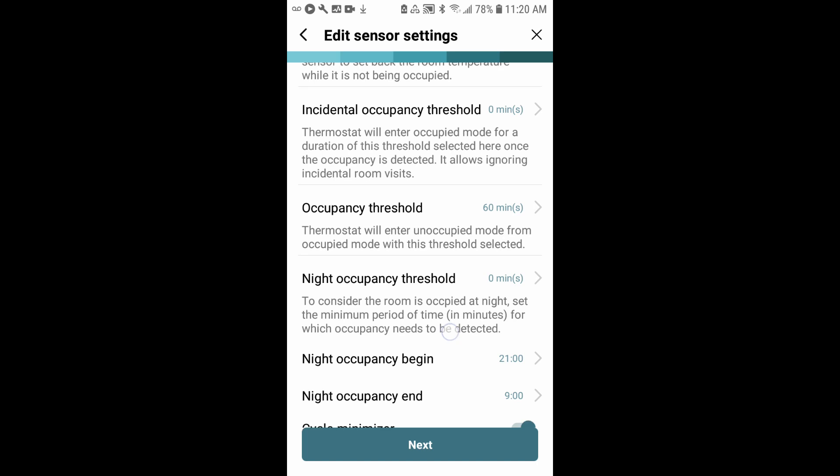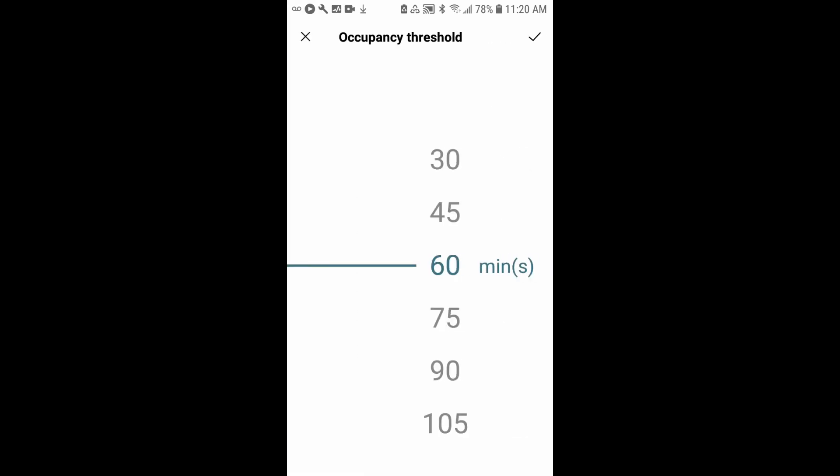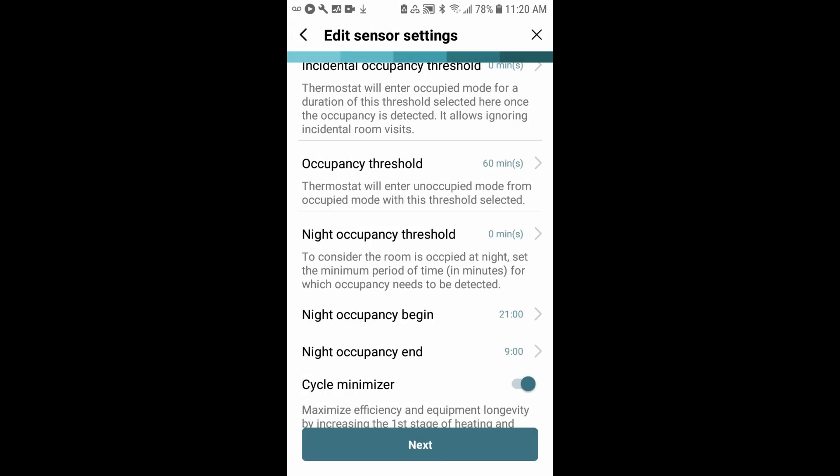The occupancy threshold is set at 60 minutes. This is the time that when the system detects occupancy, it will run for 60 minutes before it checks for occupancy again. It will consider the room occupied for that 60 minutes. Again, you can adjust that time frame anywhere from you want it to check every 30 minutes all the way up to 105 minutes. Leave that at 60.